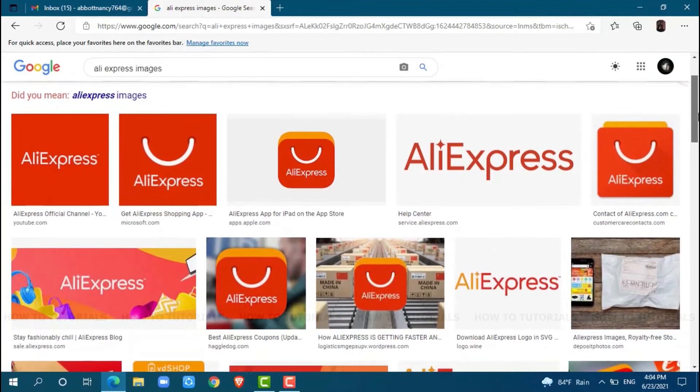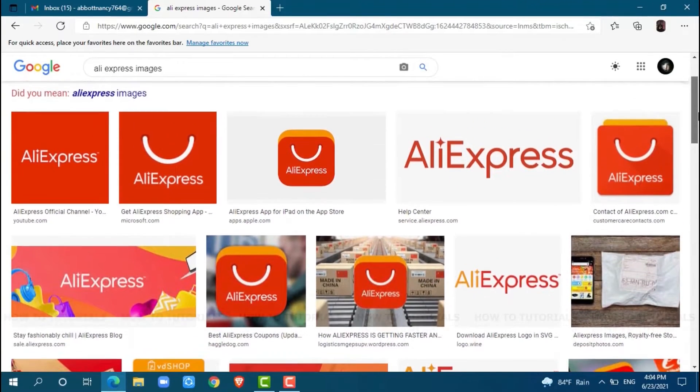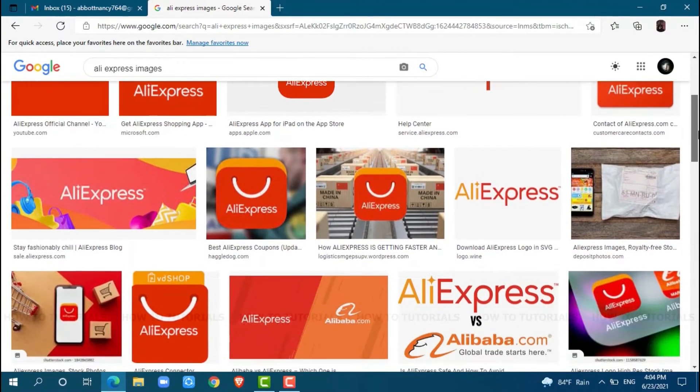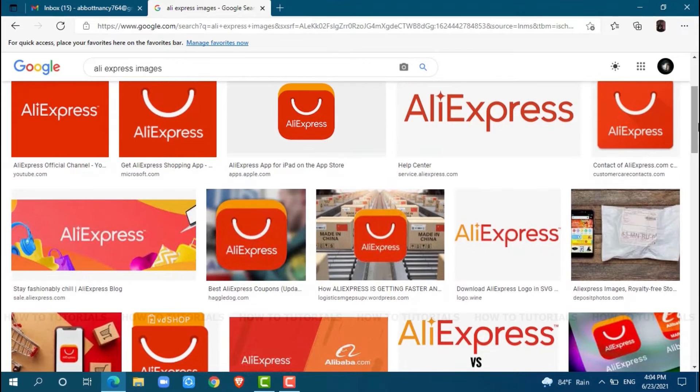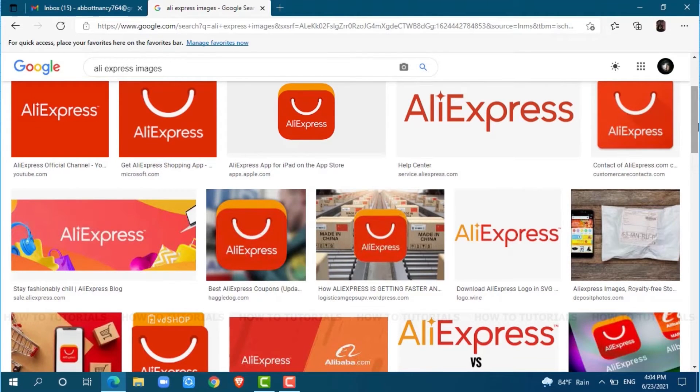Hello everyone, welcome back to a new tutorial video on how to sign up for an AliExpress account. AliExpress is a popular online store for buying products at much cheaper prices. Before starting this video, please make sure to subscribe.